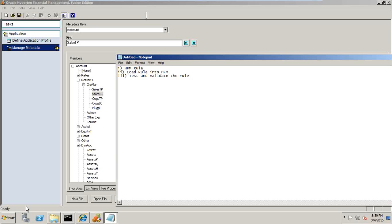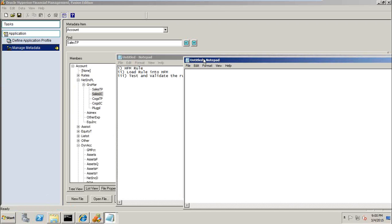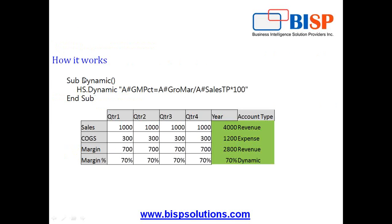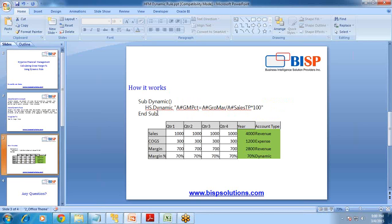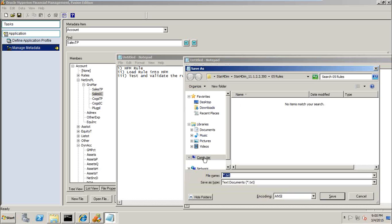In today's example I am going to use a simple notepad to write the rule. In subsequent examples I will show you how to use Calculation Manager as well. The rule starts with 'Sub' and ends with 'End Sub' — it's a procedure because HFM follows VBScript syntax. You write HS.dynamic with the formula shown in the Excel sheet: Gross Margin Percentage (GMPCT) equals Gross Margin divided by Total Sales multiplied by 100. Copy this into notepad and save it to your HFM working folder with the extension .RLE — make sure the extension is .RLE.